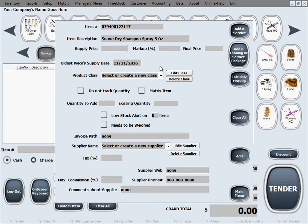Supply price, let's say we get it at $3 per bottle, we want to have like a 30% markup and our final price or sale price will be calculated at $3.90.